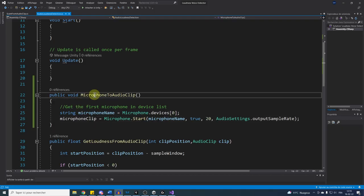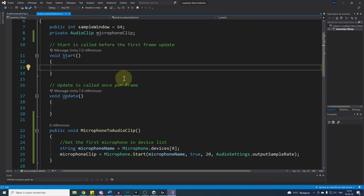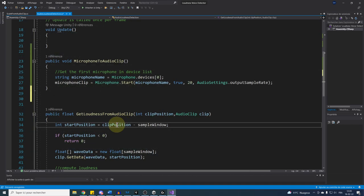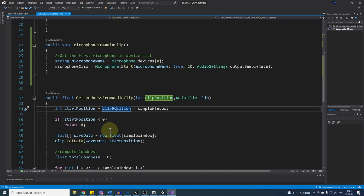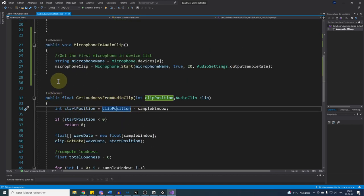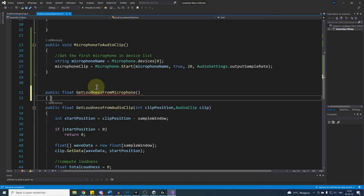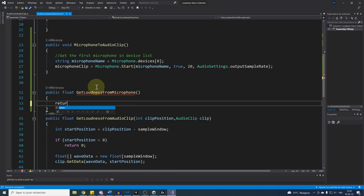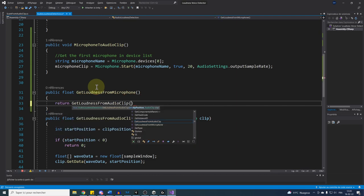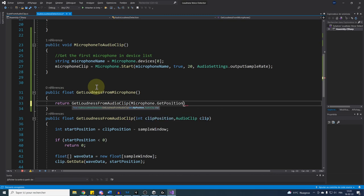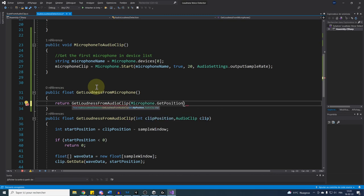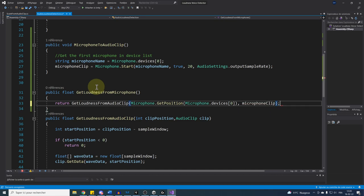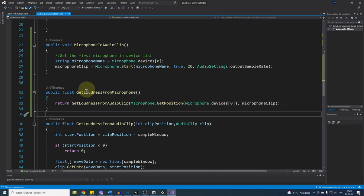Now what we need to do is simply to call this function at the start of the game in the start function just right there. The last thing we need to do is go below and create a similar function as this one that returns a float called GetLoudnessFromMicrophone. And now the real magic happens. We can simply return GetLoudnessFromAudioClip with Microphone.GetPosition, the device name, so Microphone.devices bracket zero and the microphone clip. Ta-da! There it is, guys. Everything is now ready. We can save our script and go back to Unity.